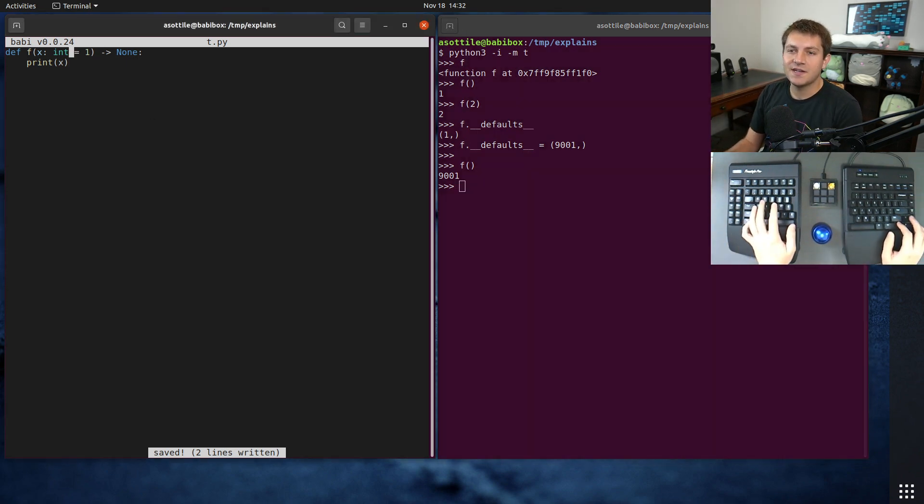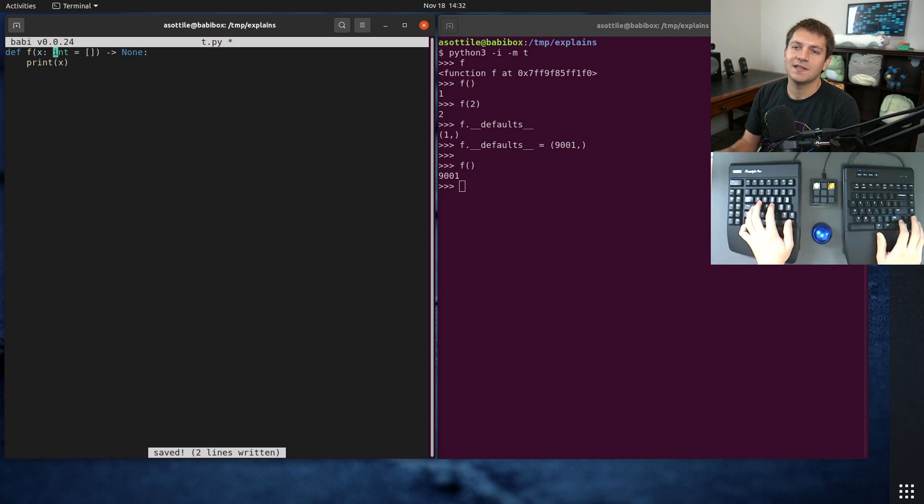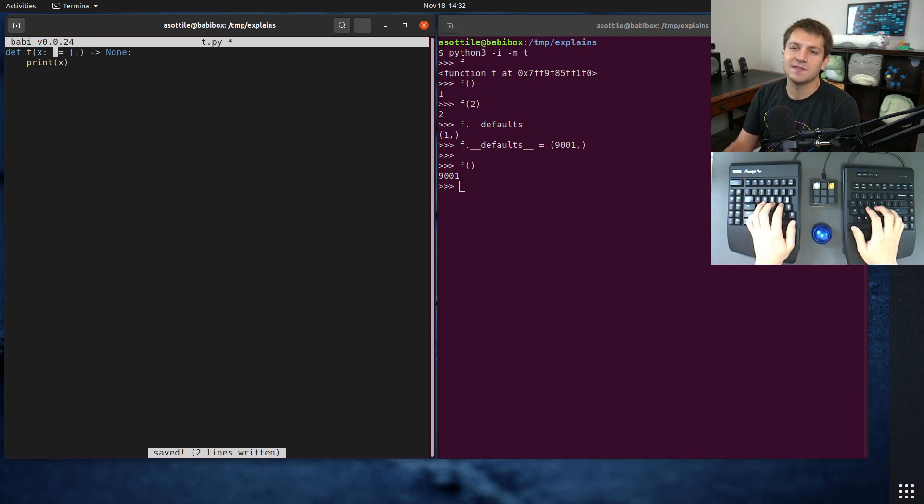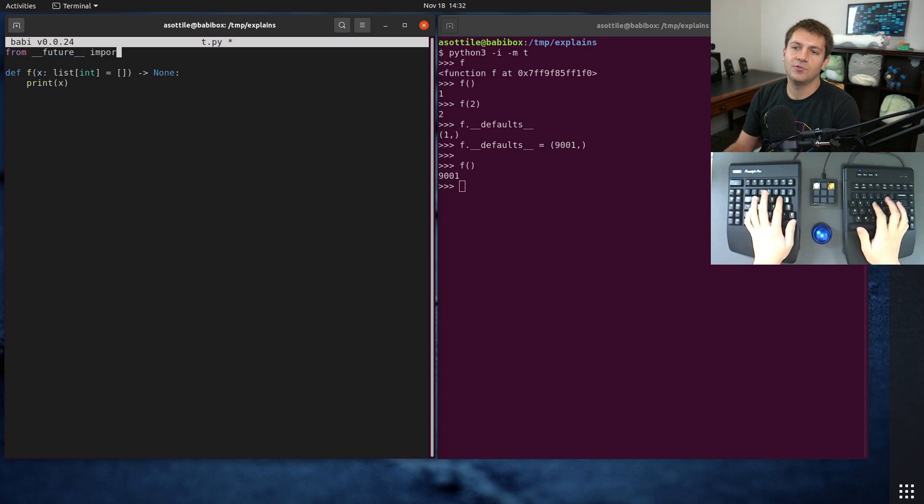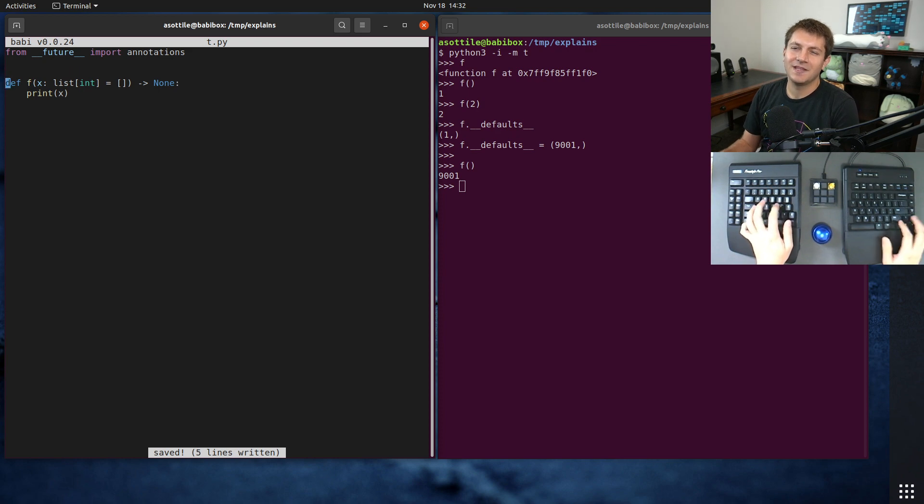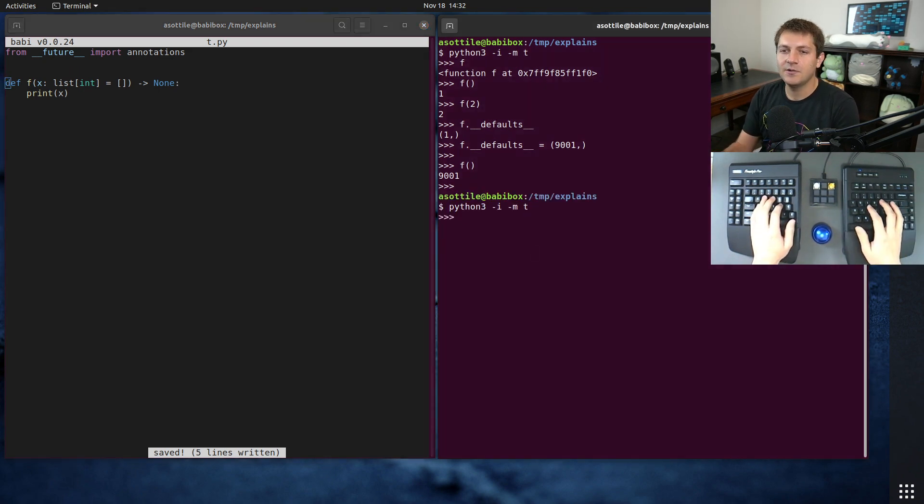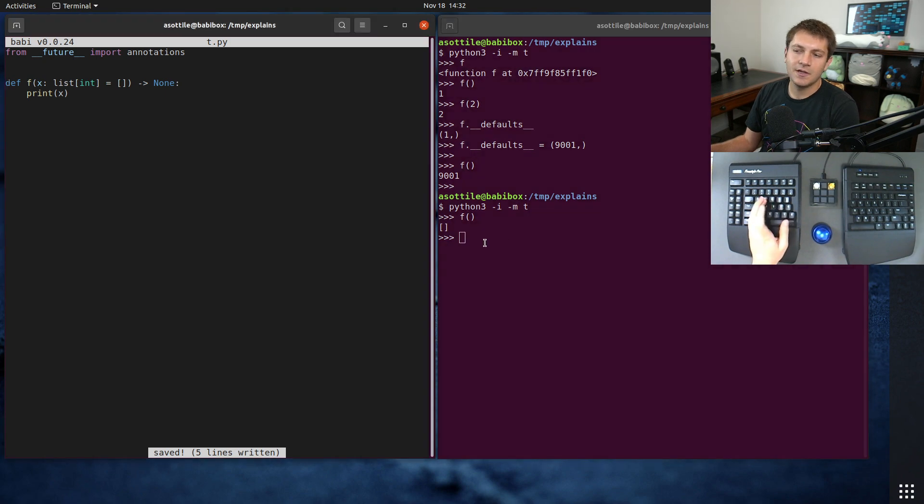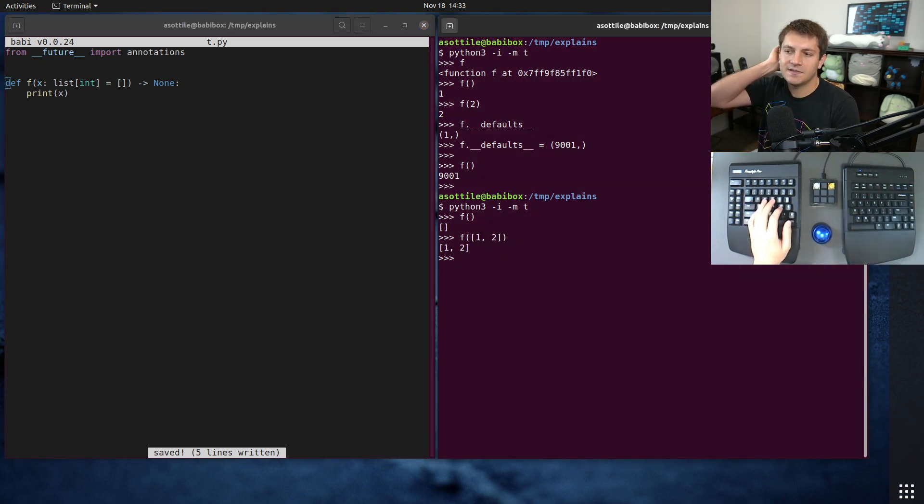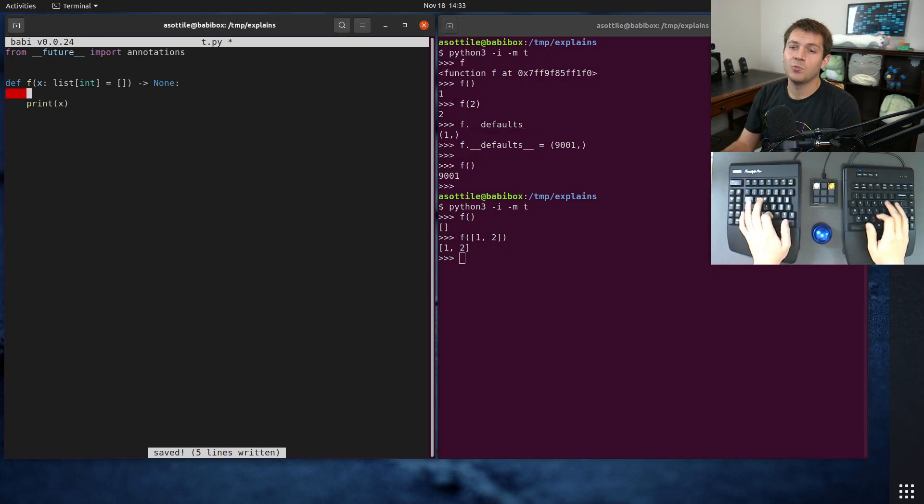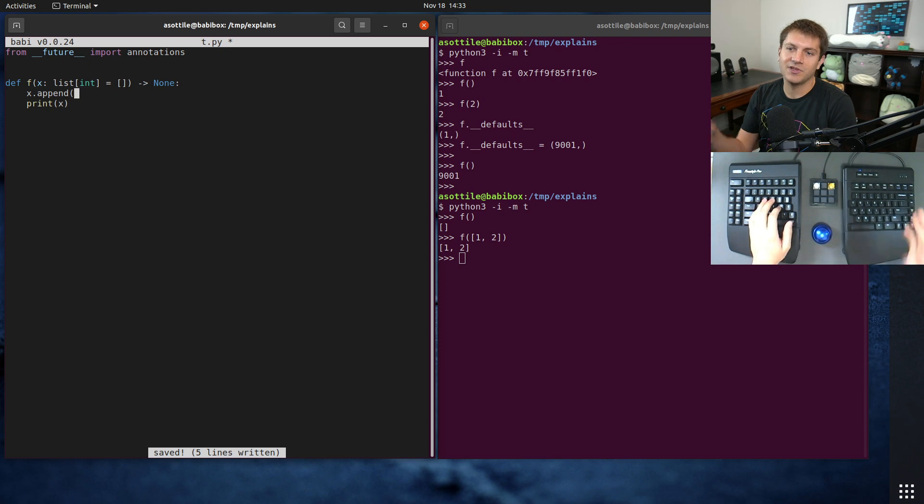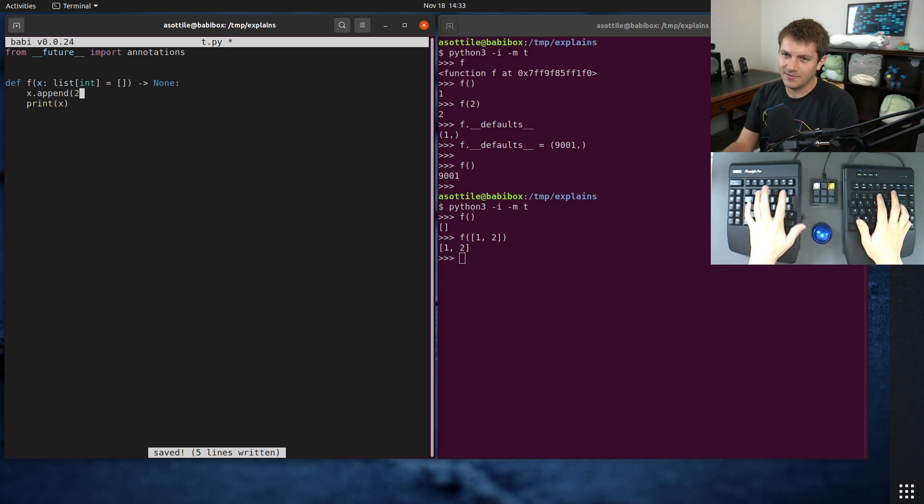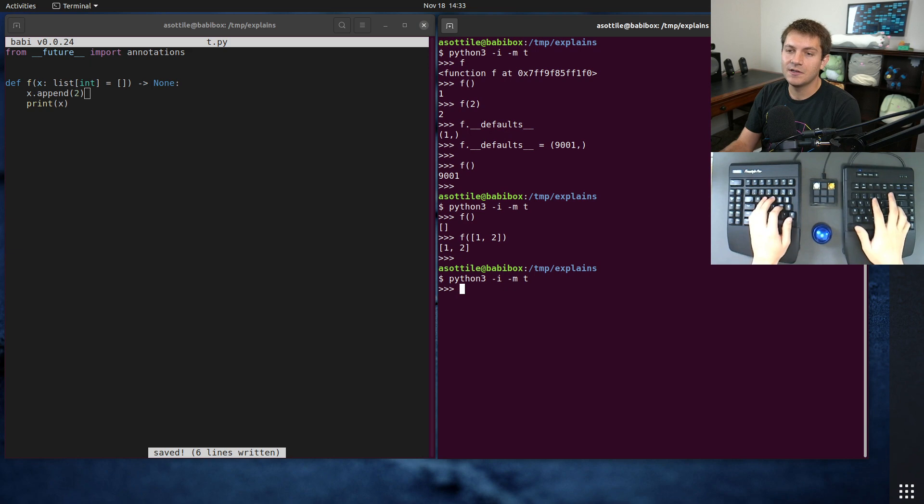But if you were to assign some sort of mutable value here, such as a list, let's say this is a list of ints, and we'll do from __future__ import annotations. And let's actually, well, we can start with that. So if we do this now and we run f, you'll see that it prints our list here. That's cool. If we pass in a list, that works fine and dandy. But sometimes you can end up in a situation where you need to modify that list before you print the value. Let's say we appended a two to the list for whatever reason.